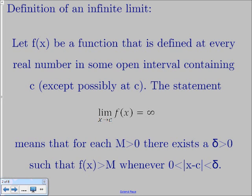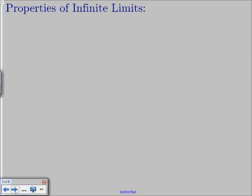That just says whenever you're within that delta neighborhood around your c value, your function value — your y value — is going to be bigger than that large positive number M. So as you get closer and closer, you're going to get bigger and bigger, exceeding that set value for M. Just like all other limits, infinite limits also have properties.